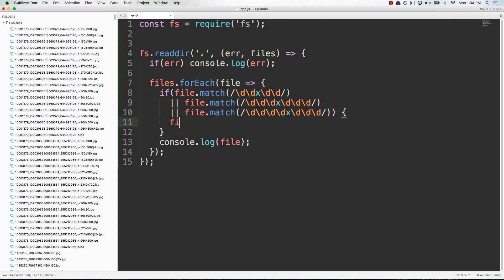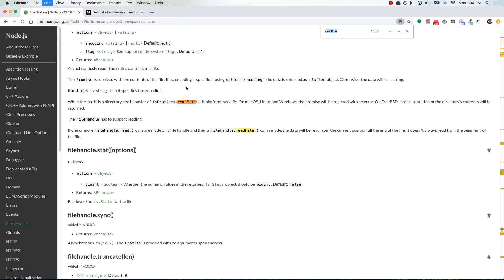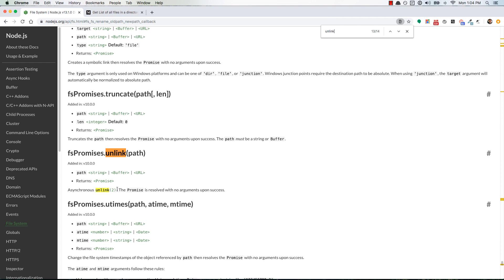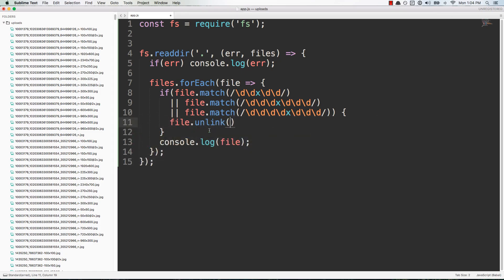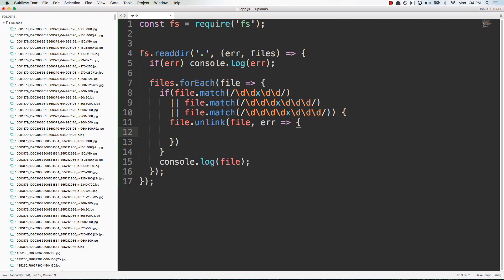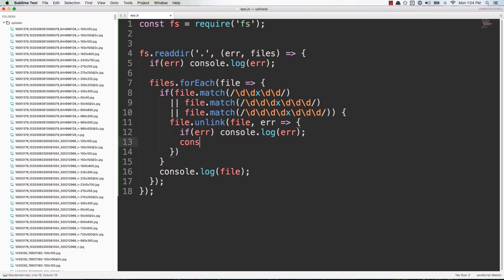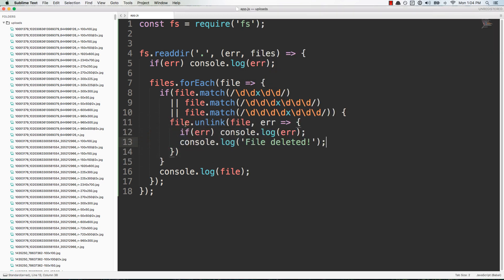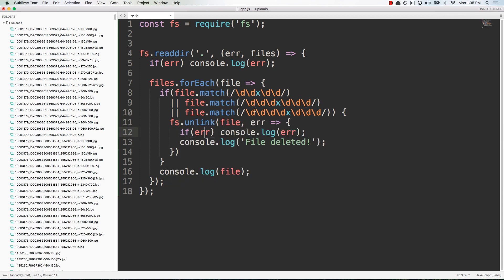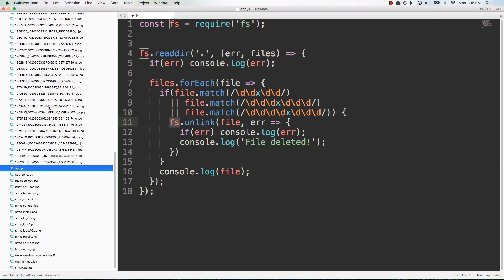Just using these or operators we've plugged in three different matches. If any of these return true then we want to delete that file, so that will be fs.unlink. It takes the file path and then if there's an error we'll handle that error here, otherwise the file will be deleted. When we save this, it should start trying to delete stuff. And you'll notice a bunch of stuff got deleted on the left hand side here.